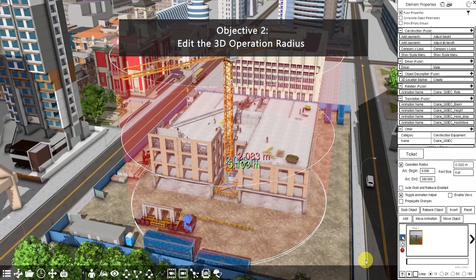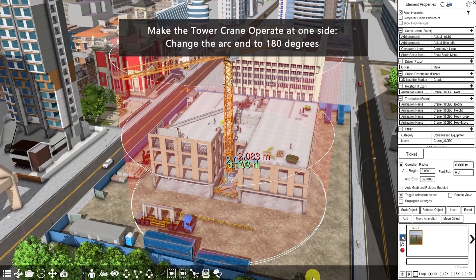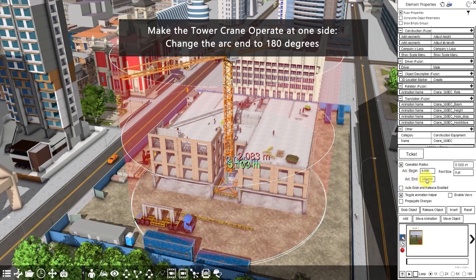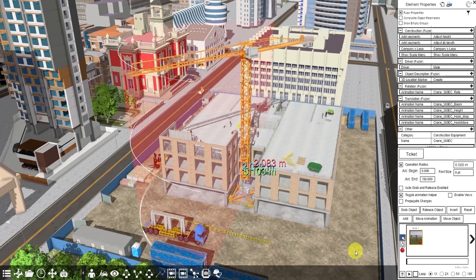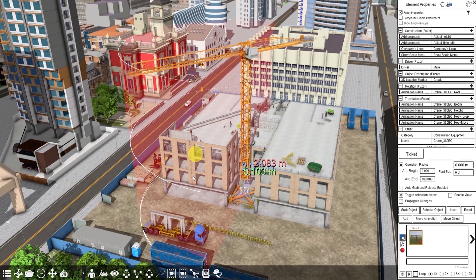The next objective is to edit the operation radius. For example, we want the tower crane to operate at one side here to avoid clash with other equipment, so we can change the arc end to 180 degrees. Here is the result.